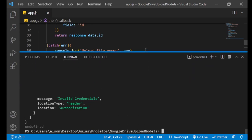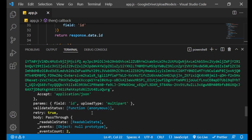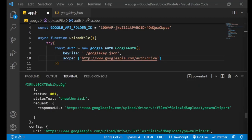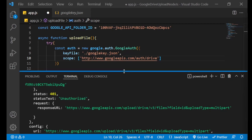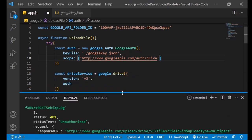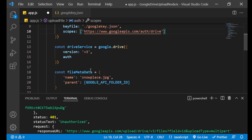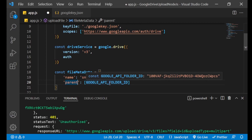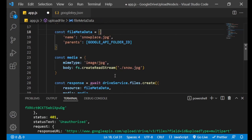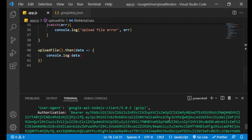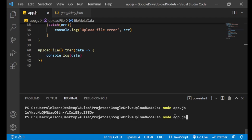We have an error: Invalid Credentials. The error says I don't have authorization. I looked at the code and found some mistakes. First, it's not scope but scopes. Second, it's not HTTP but HTTPS. And finally, it's not parent but parents. Let's save the file and run the application again.